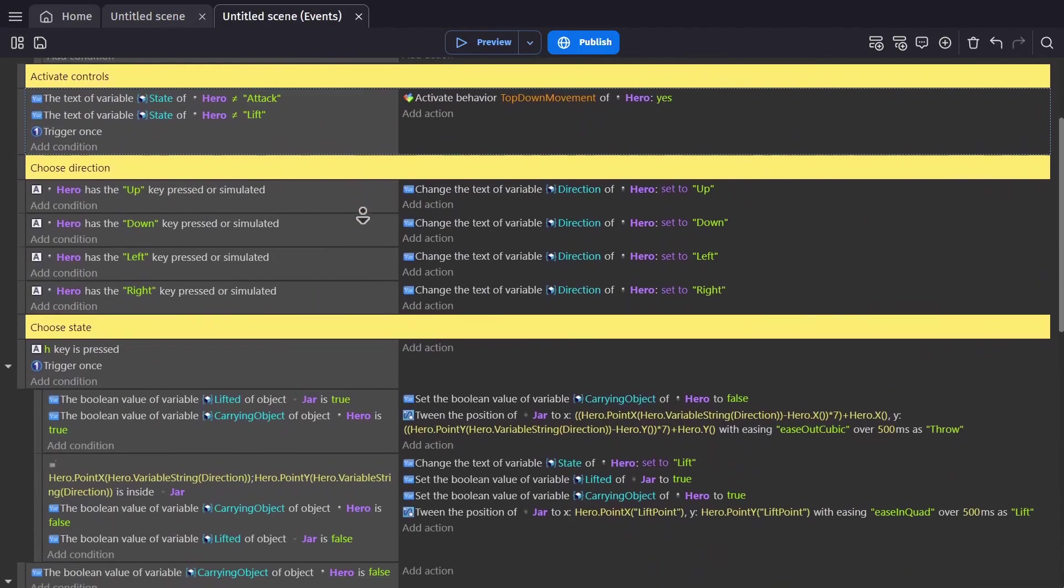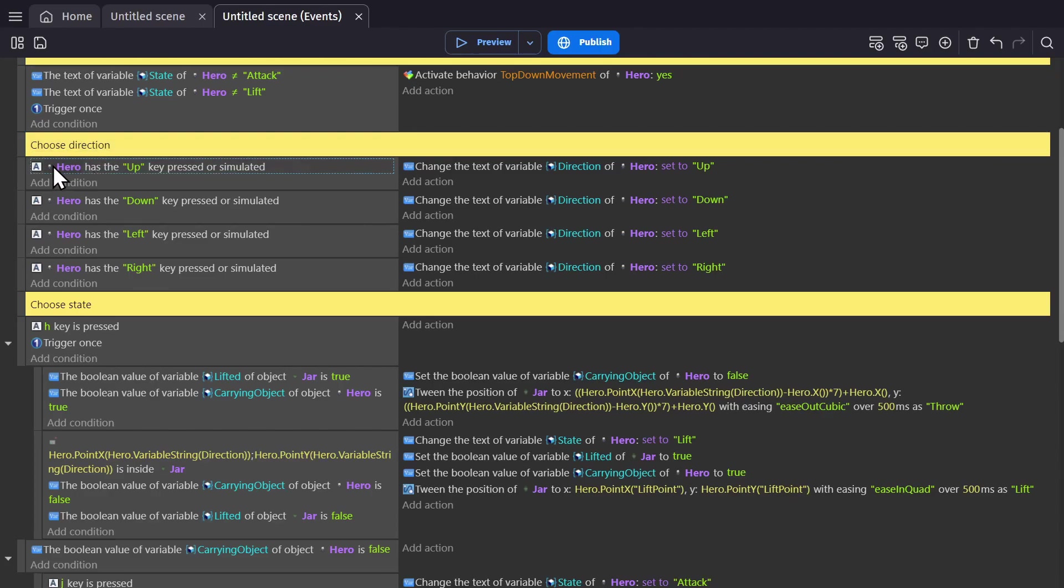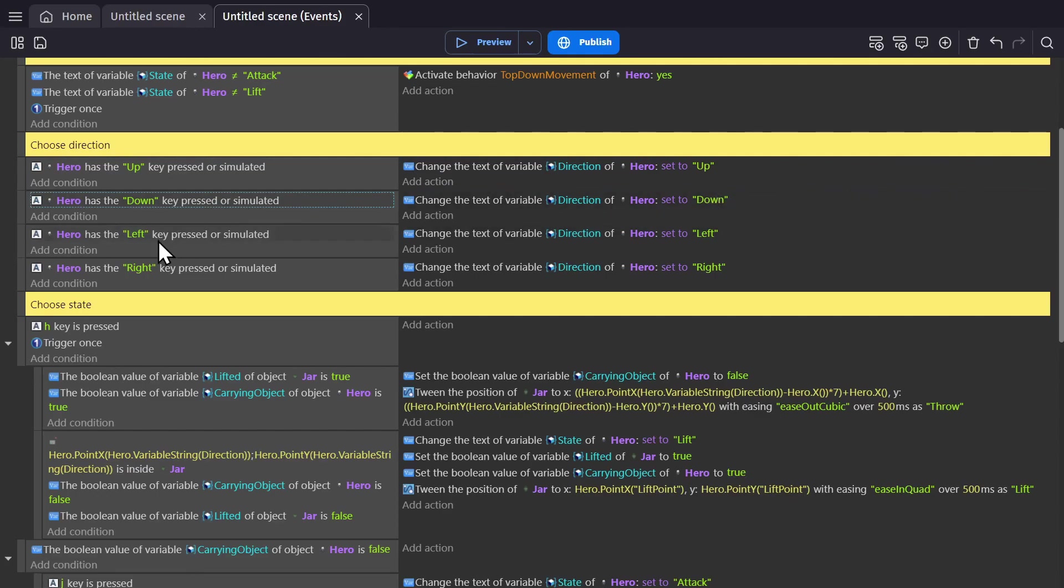So to begin with, there's this group of events that are choosing the direction. If the hero has the up key pressed or simulated, change the text of the variable direction of the hero to up. Then if down is pressed, change it to down. If left is pressed, change it to left. If right is pressed, change it to right.